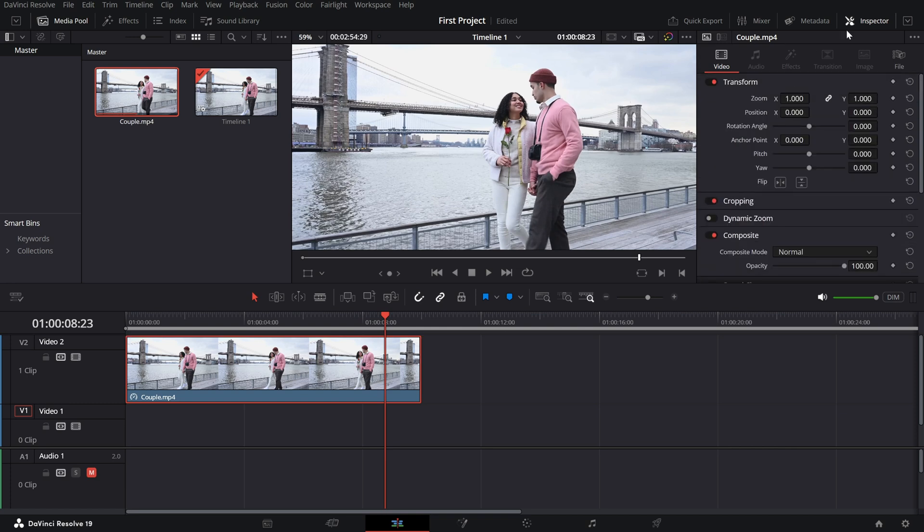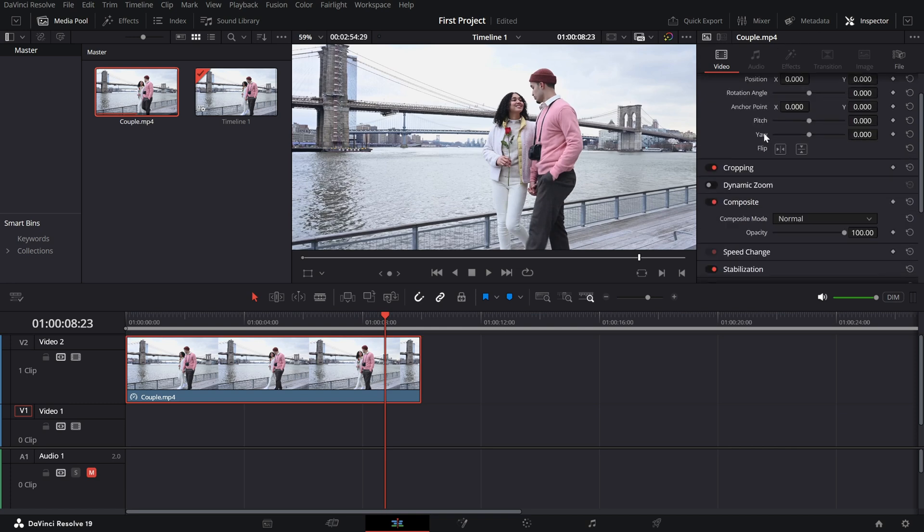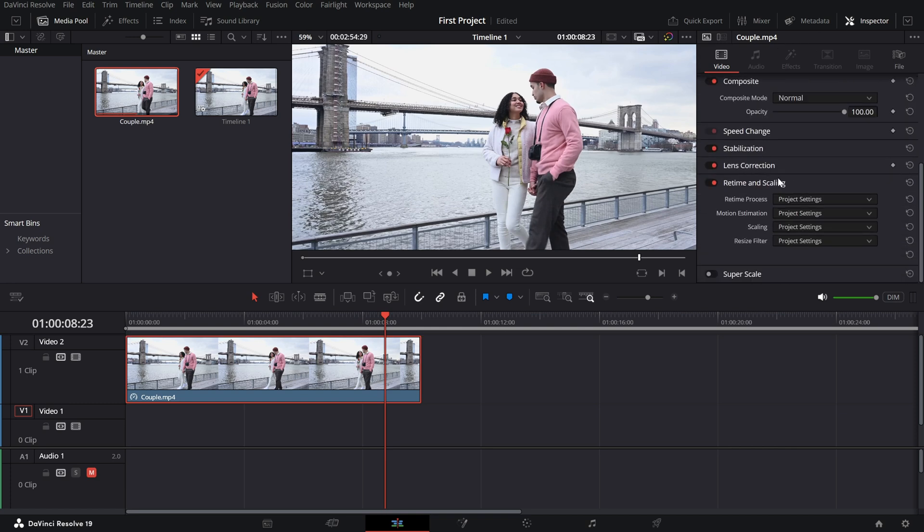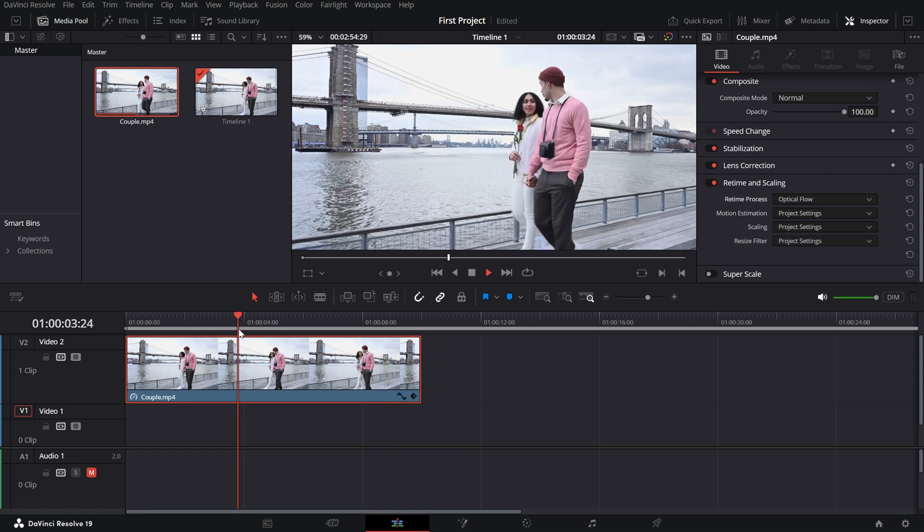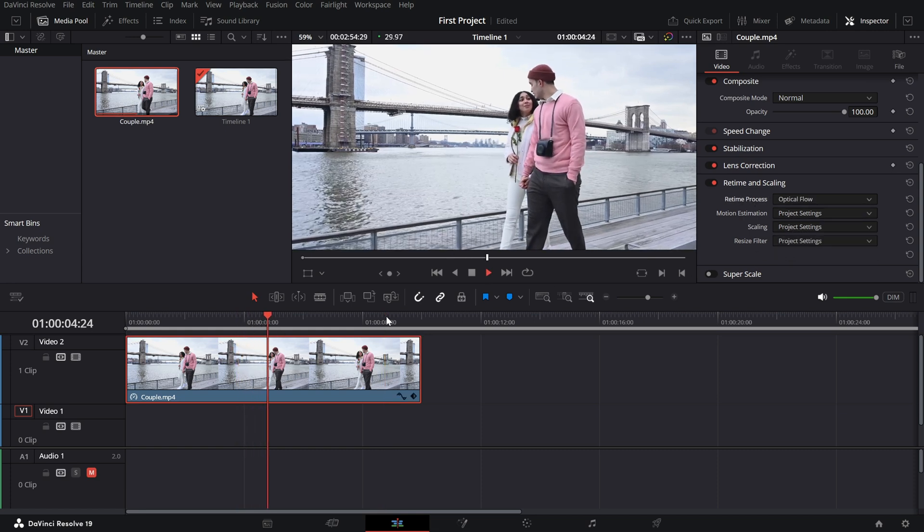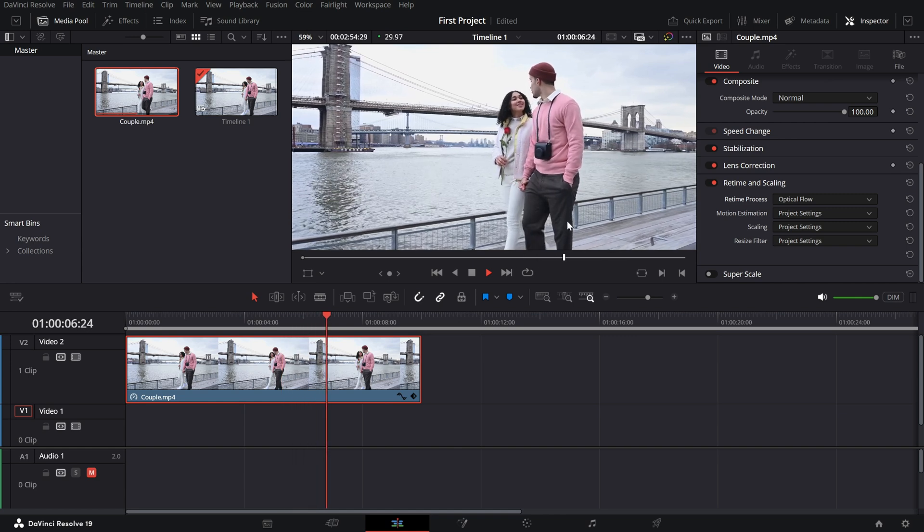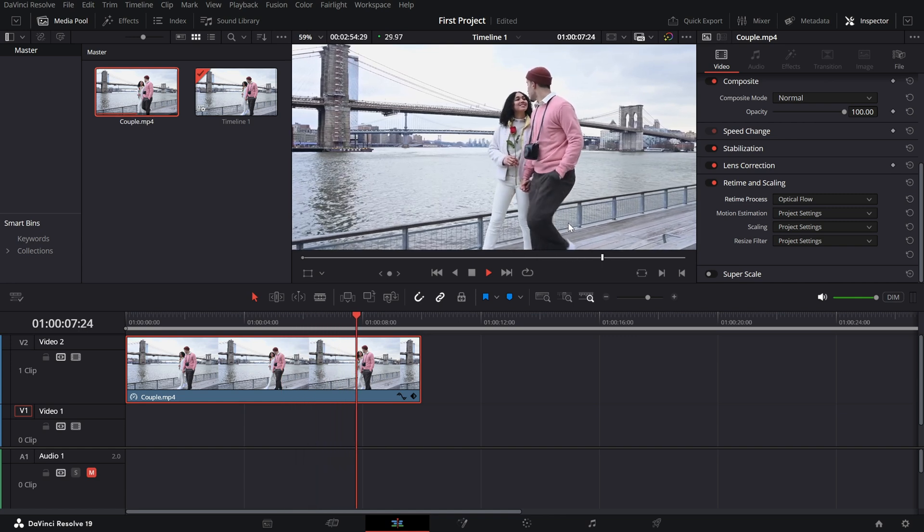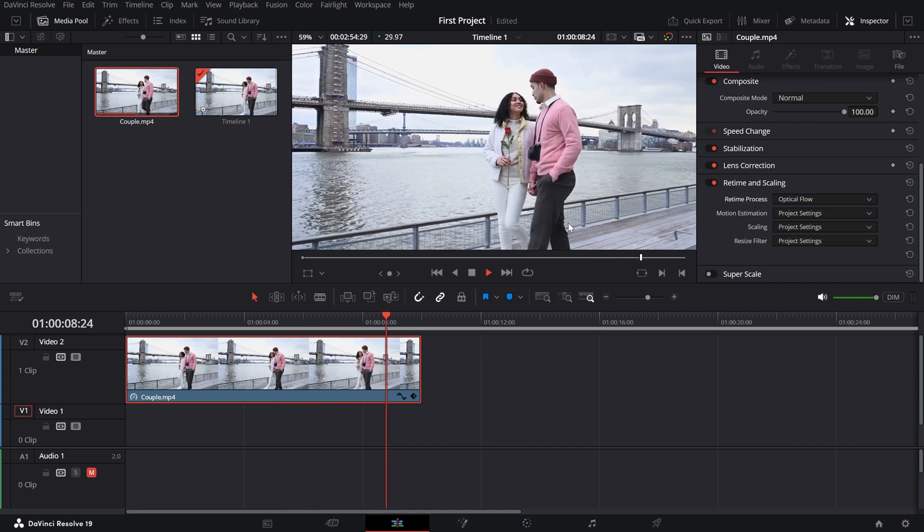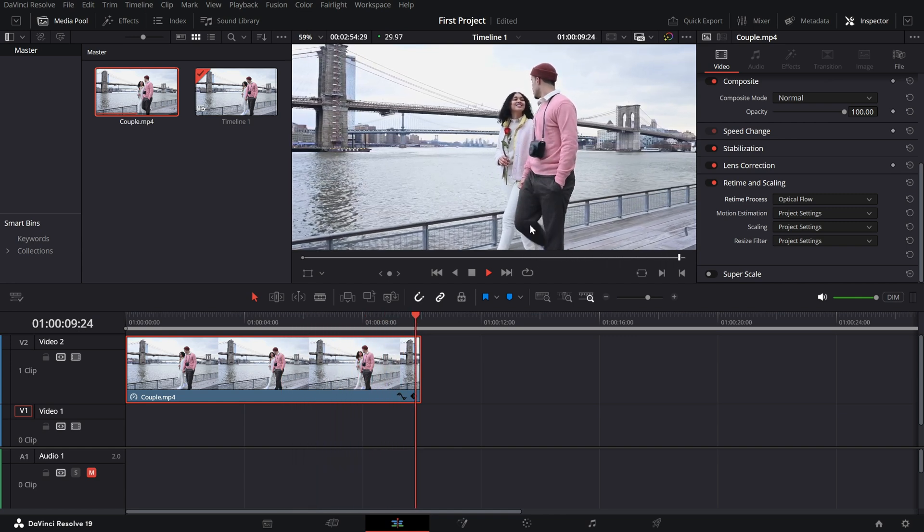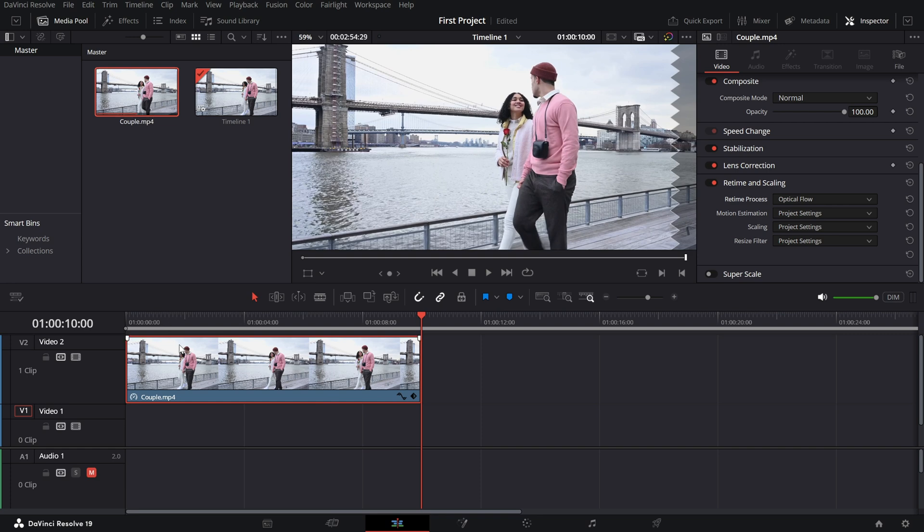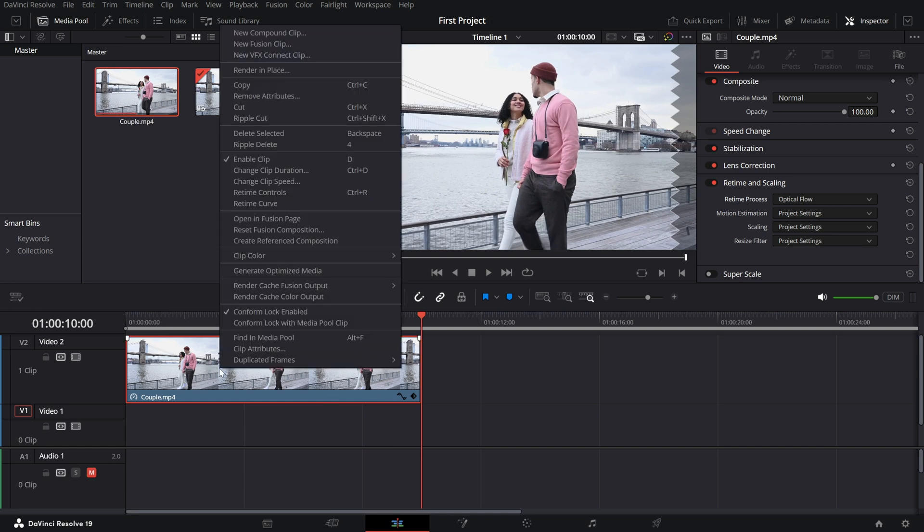To make the slow motion look smooth, especially if the footage isn't shot in a high frame rate, enable frame interpolation. In the clip's inspector under retime and scaling, set the retime process to optical flow. This helps create smoother slow motion effects by generating intermediate frames.